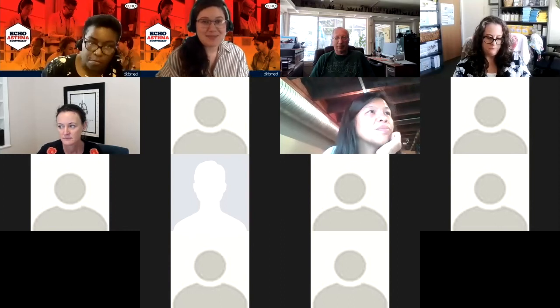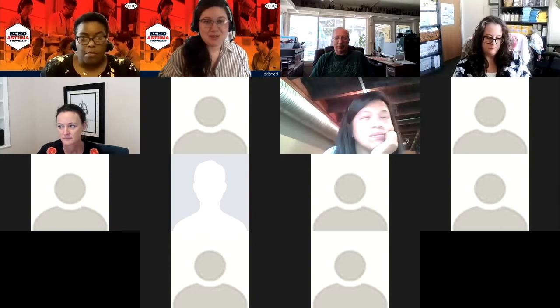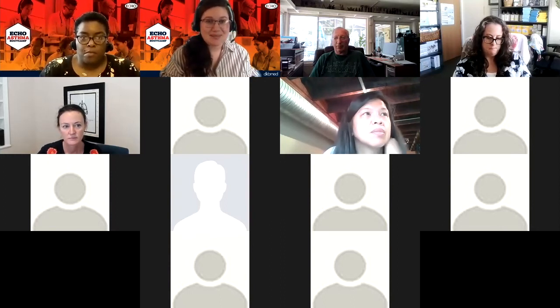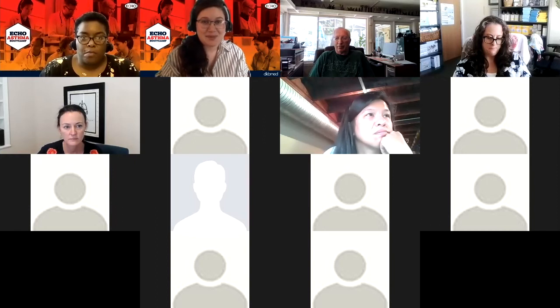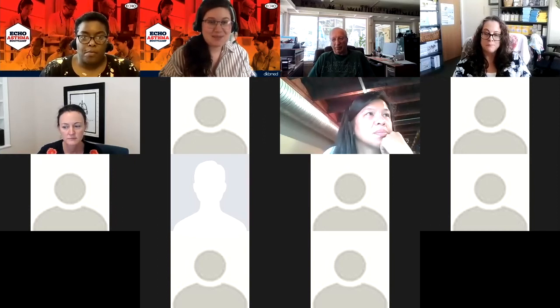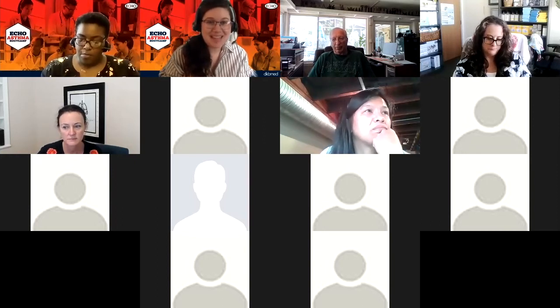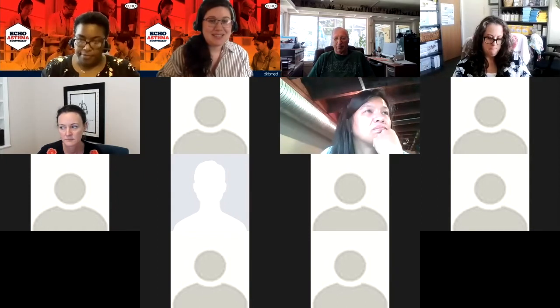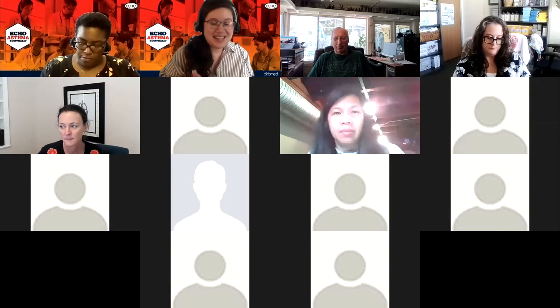Hello, everyone, and welcome to Echo Asthma Boot Camp. My name is Ashley, I'm your facilitator. I'm joined today by my coordinator Tabitha, and our wonderful hub team: Dr. Meredith McCormick, Dr. Louis Kuritsky, and Andrea Jensen, Certified Asthma Educator.